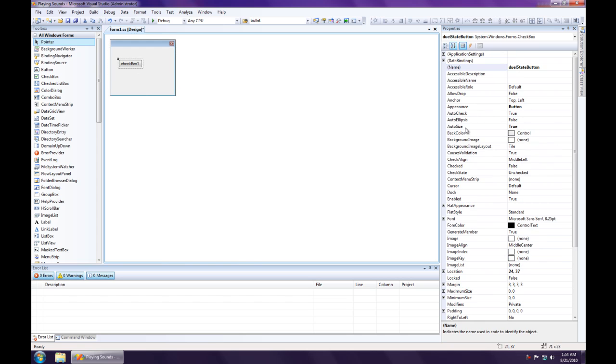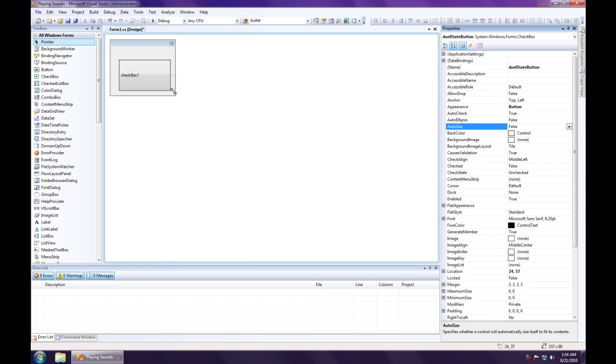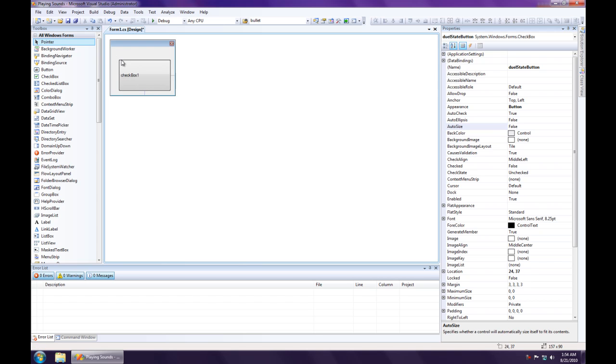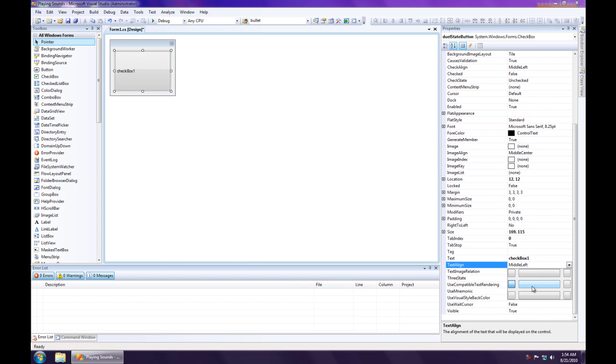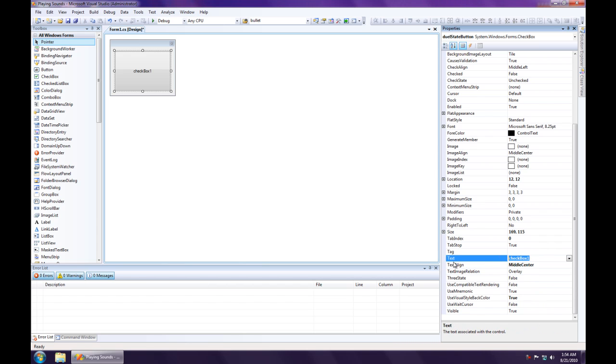Oh yeah, I should change the auto size to false. And center align the text. Change the text to play.